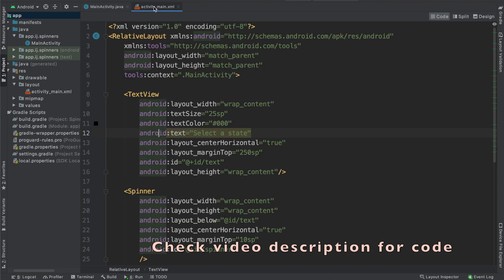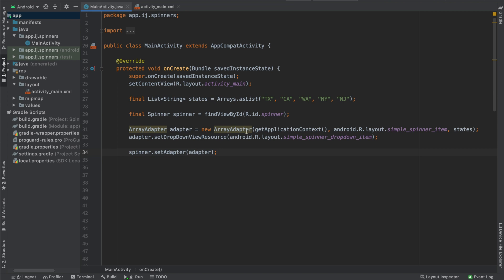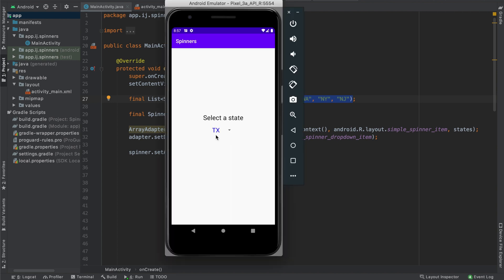You should have a spinner in your app, and you can check the previous tutorials to get started with that. Now in our main activity, you may remember that we created an array adapter object, and what this does is when we provide it with a list, it will create a view for every single element in that list to be displayed in our dropdown, like so.